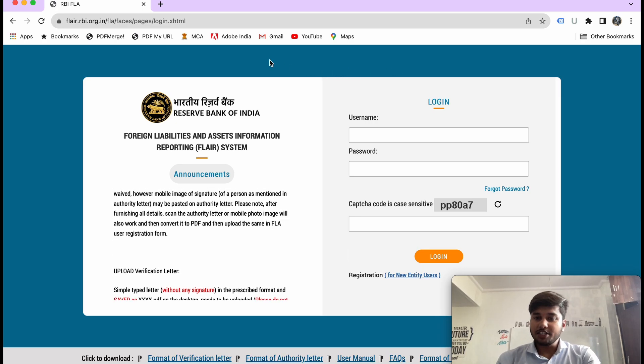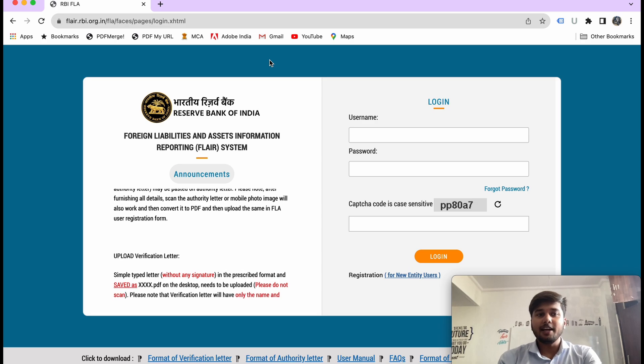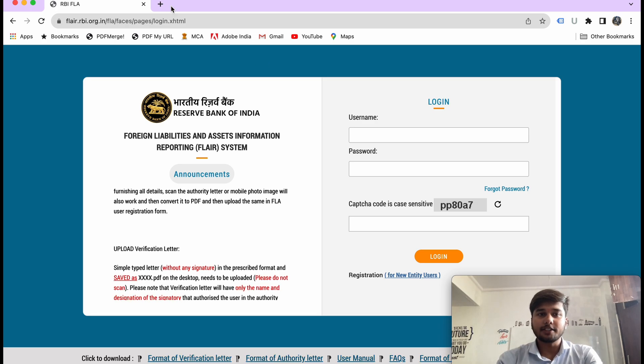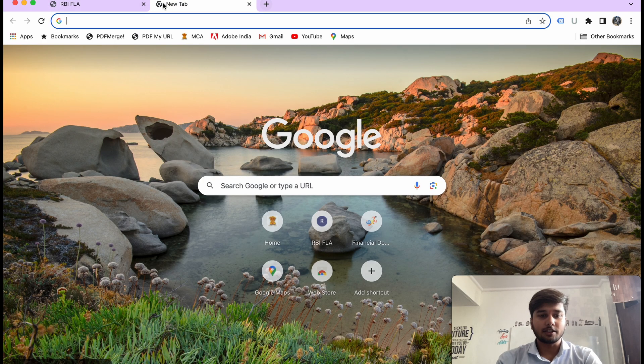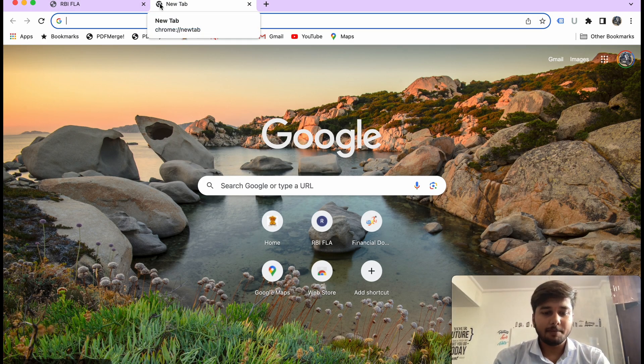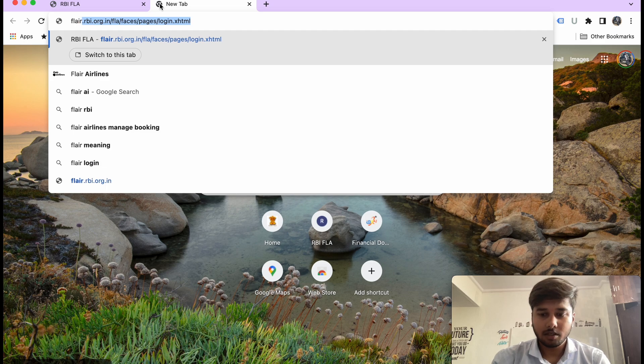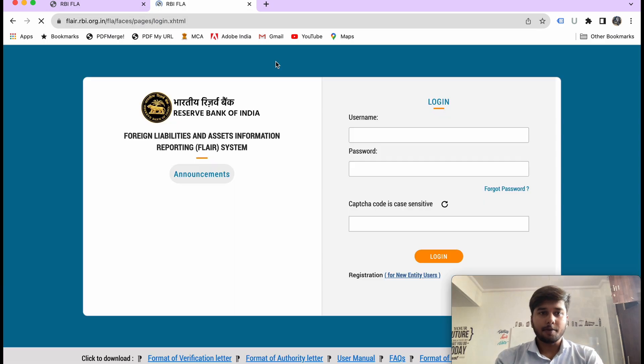Today we are going to know how to start FLAIR and how to log in. So if you go to the FLAIR site — FLAIR.RBI —